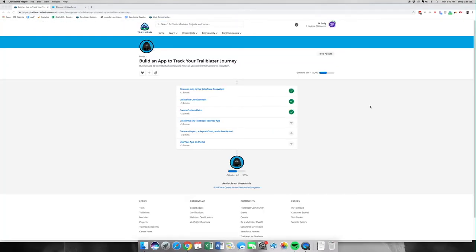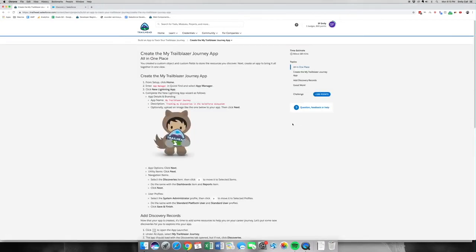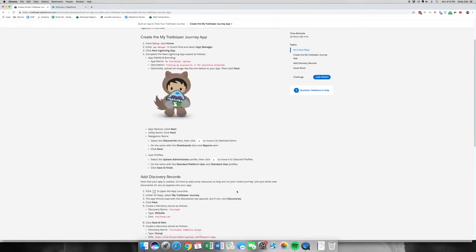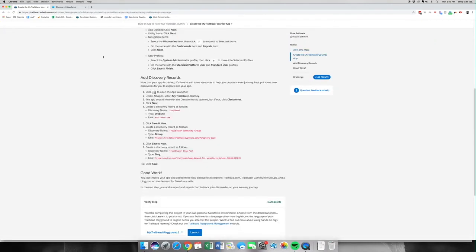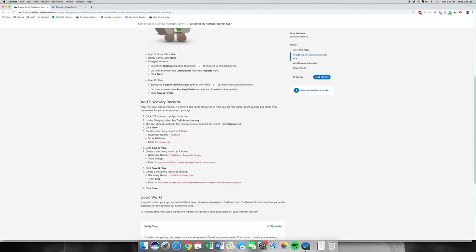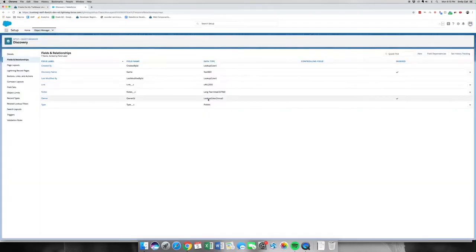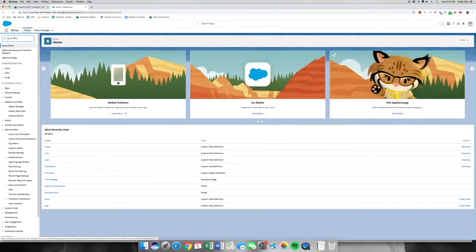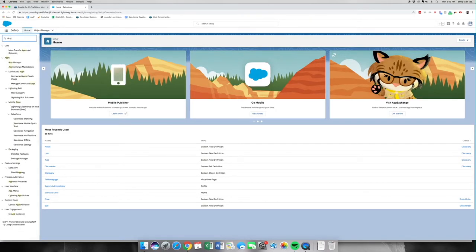Welcome to part four of Build an App to Track Your Trailblazer Journey. In this part, we're going to be creating our app within Salesforce and also adding our new Discovery records. Let's go ahead and jump into our org. We are in the Object Manager right now under Discovery, but we need to go home so we can hit the quick find and go to App Manager.